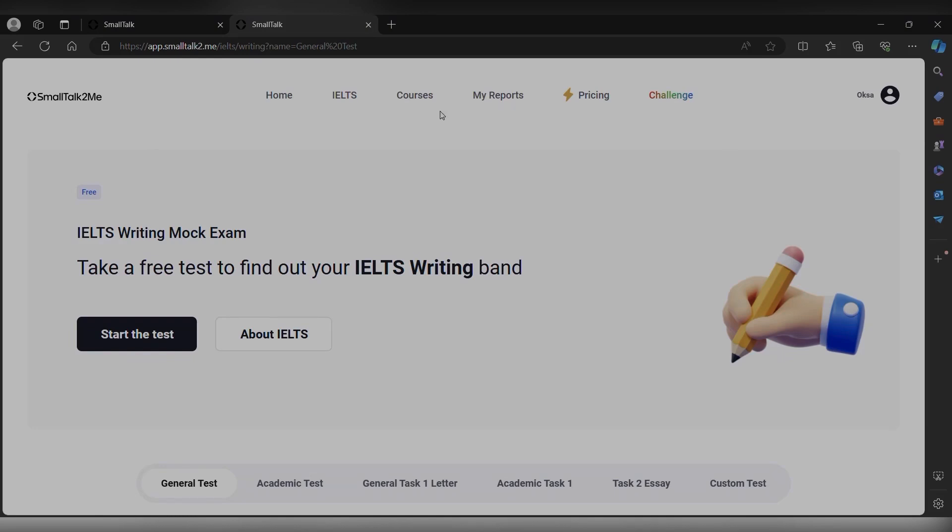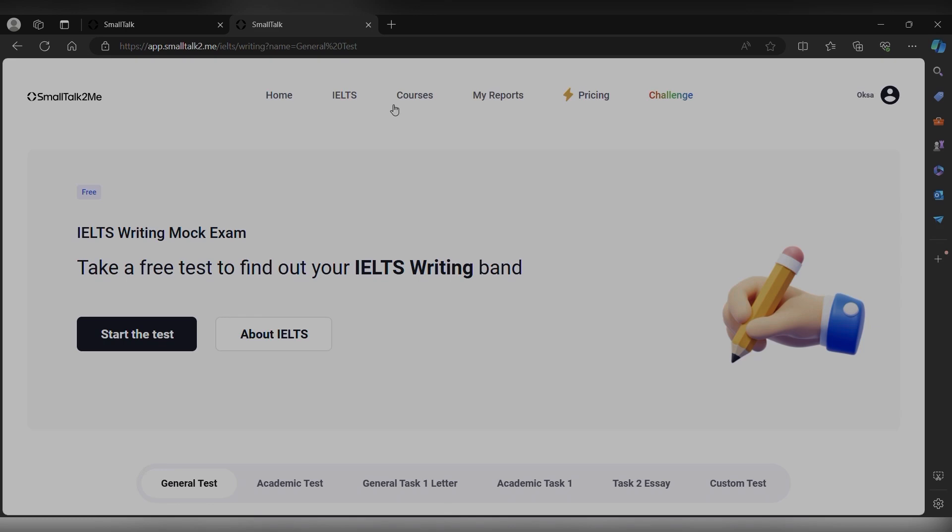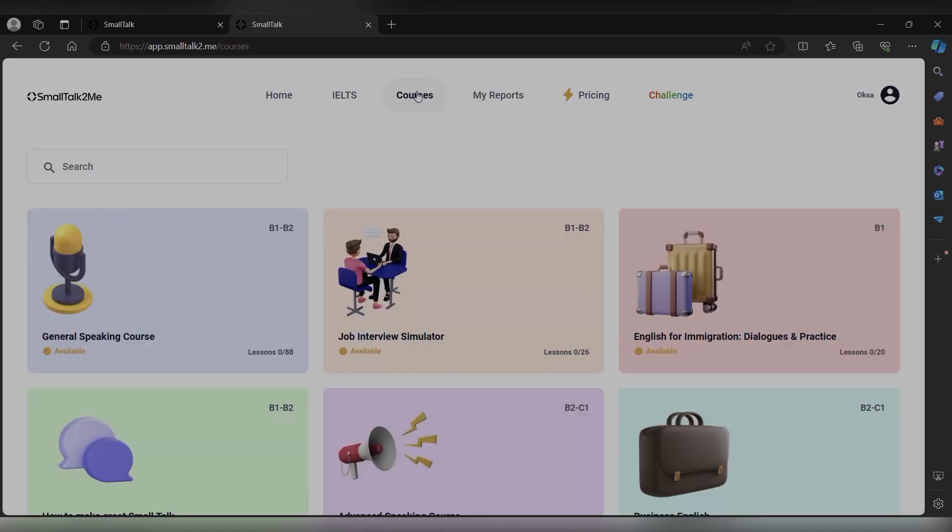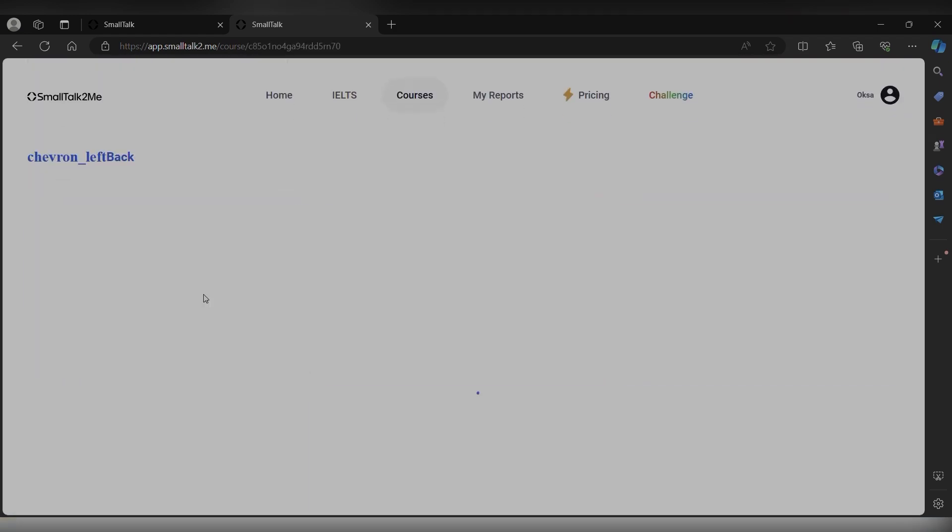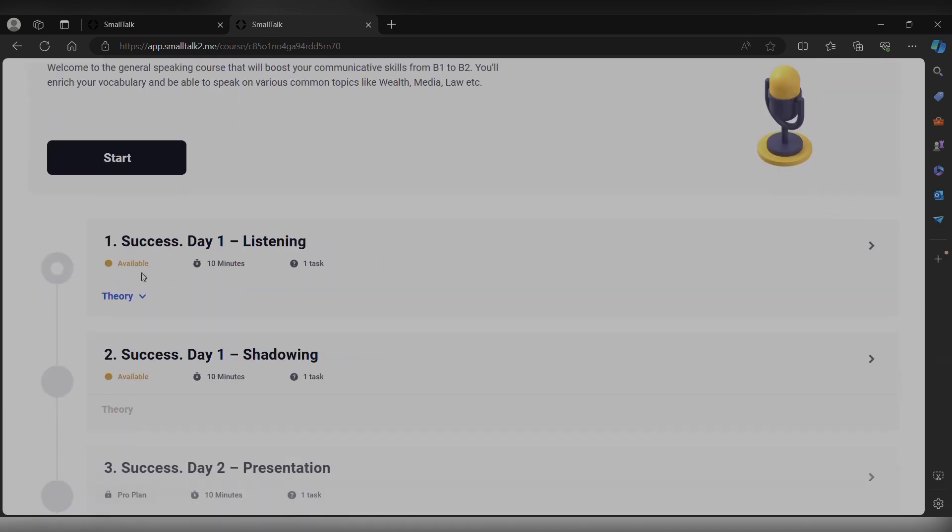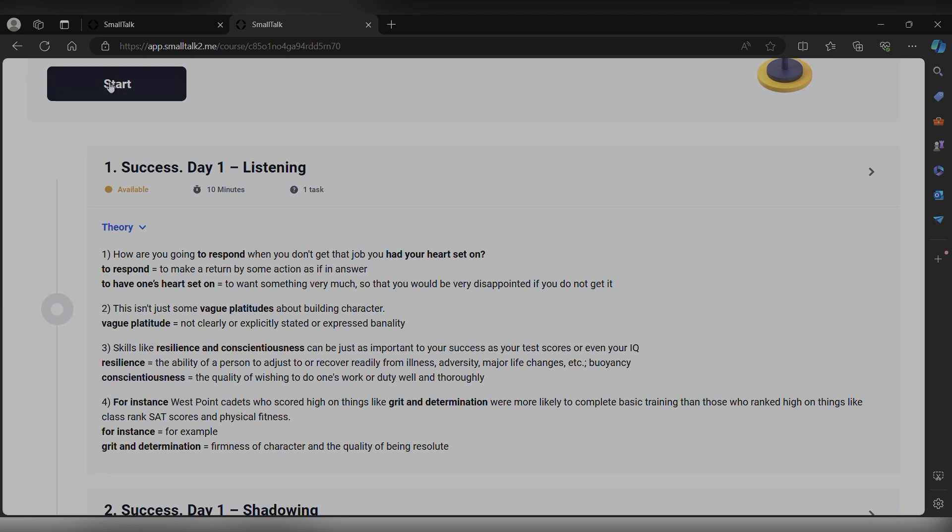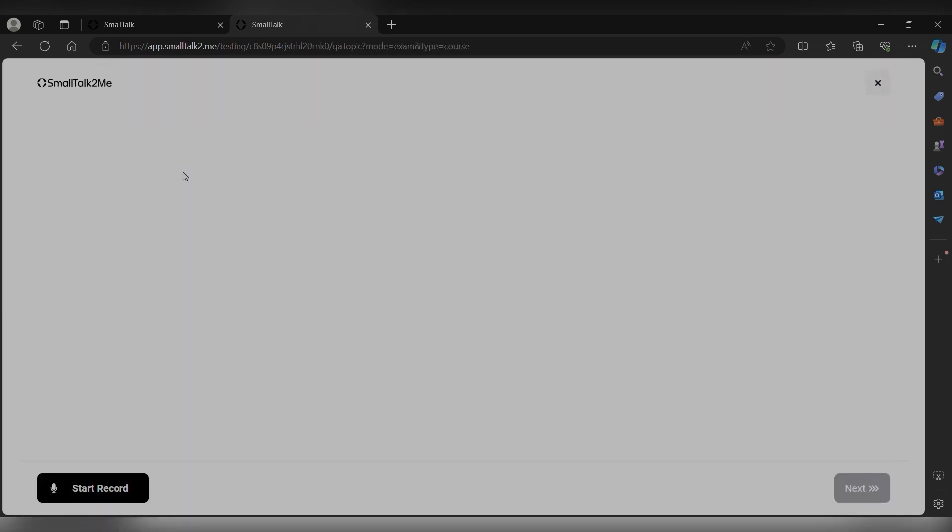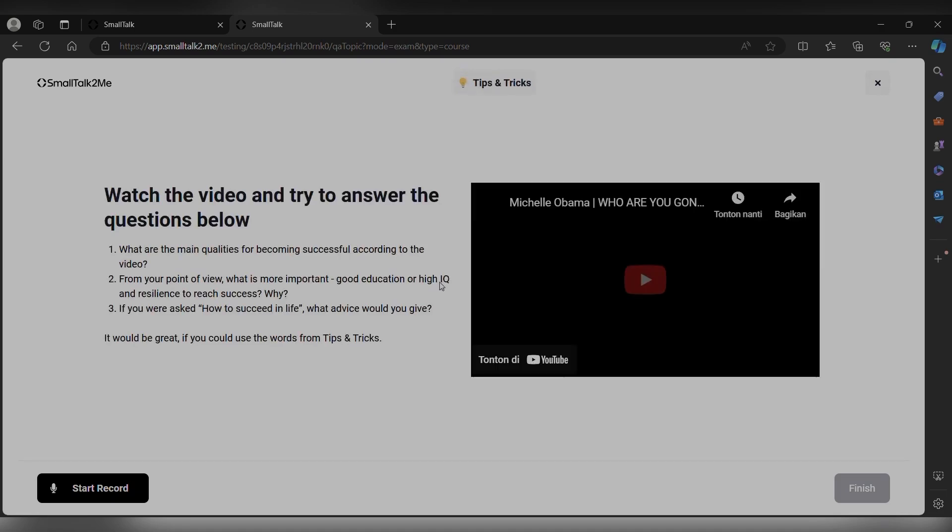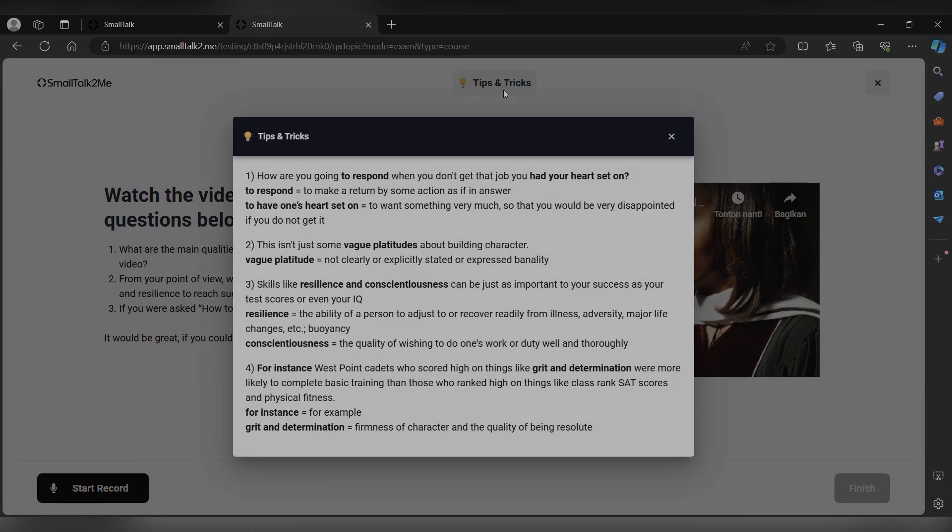And then they have this courses feature. So there are some that are available. When you click on one of them, they will provide you with the theory that you can learn from before you start practicing. And also they will provide you with videos and questions, and after that they also have tips and tricks that you saw before.